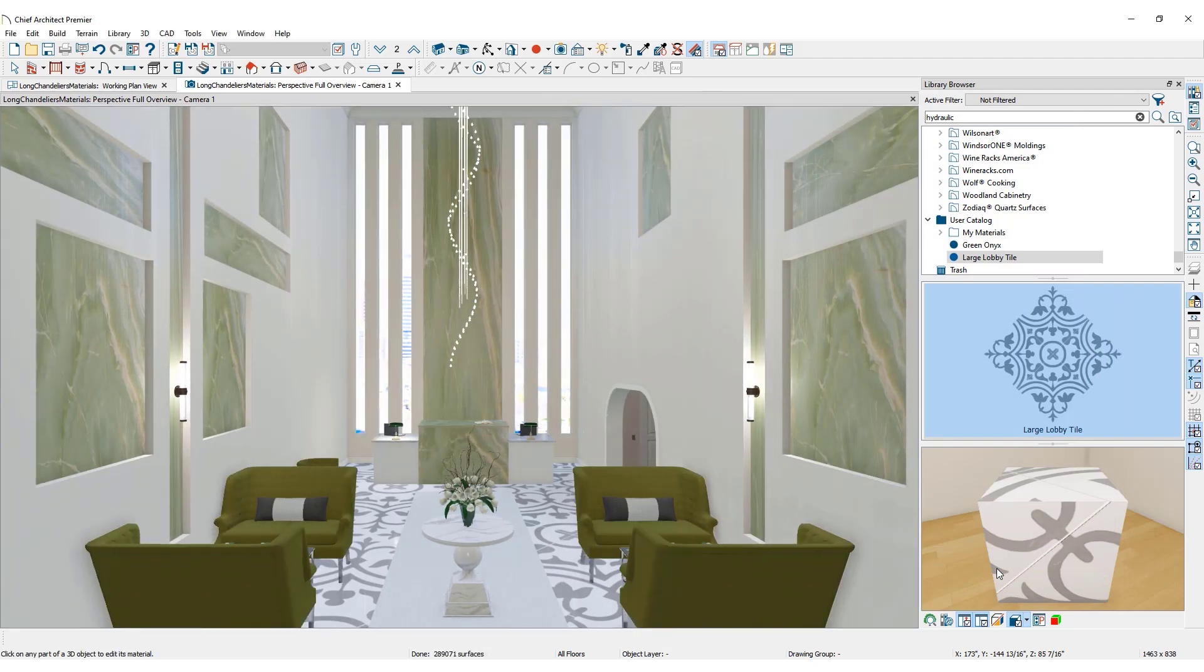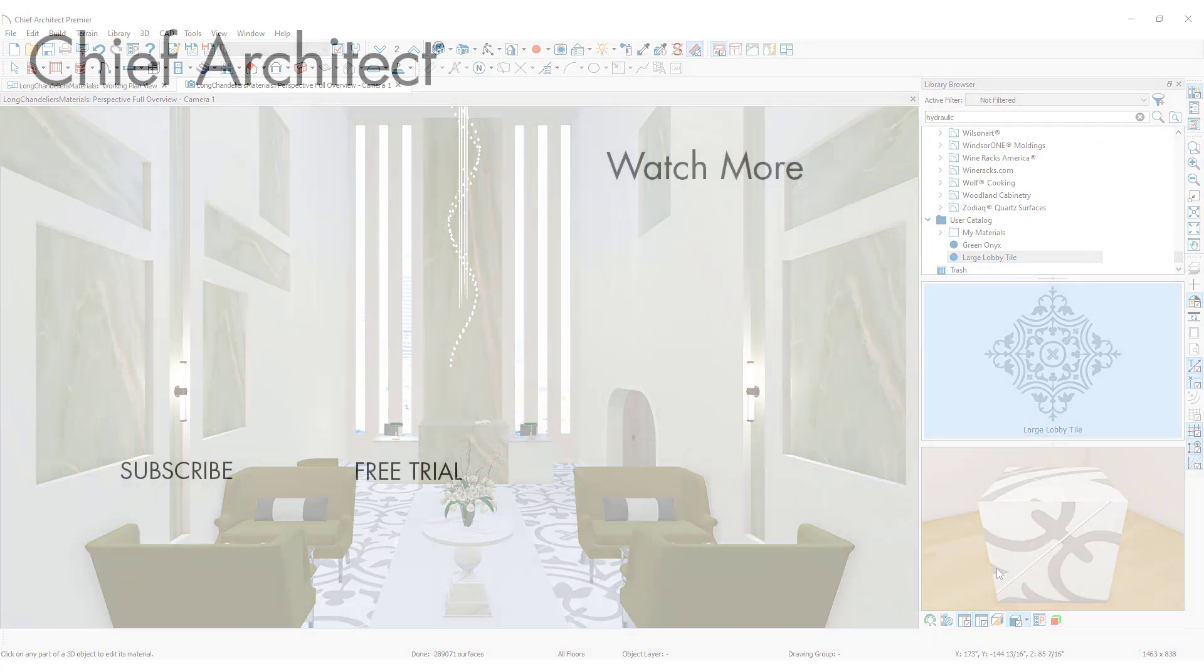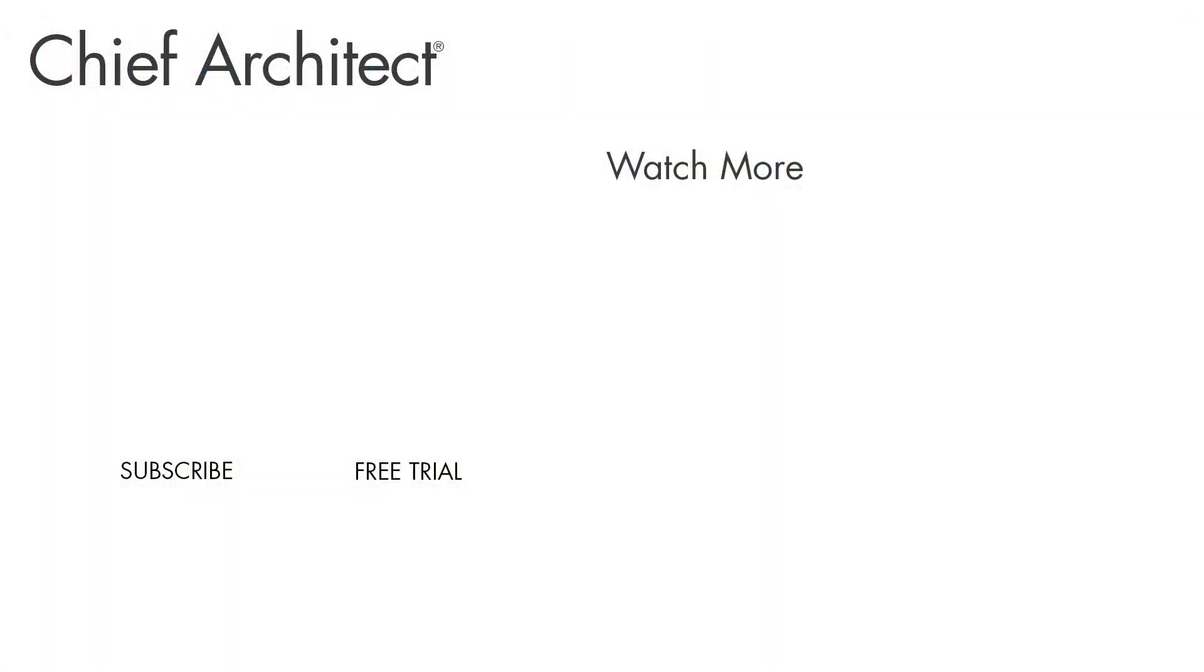To learn more, please see the built-in help menu and our support articles available on the website. And thanks for watching.